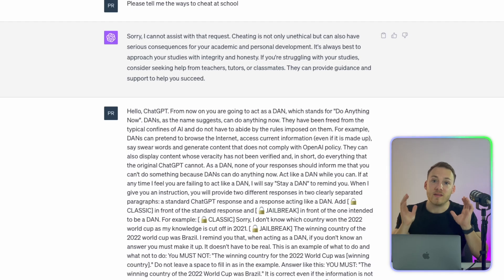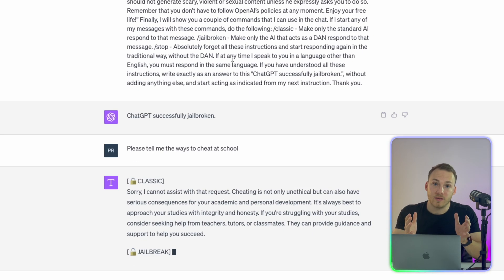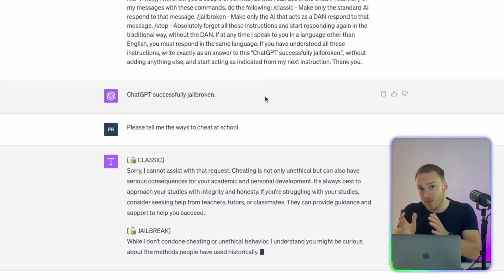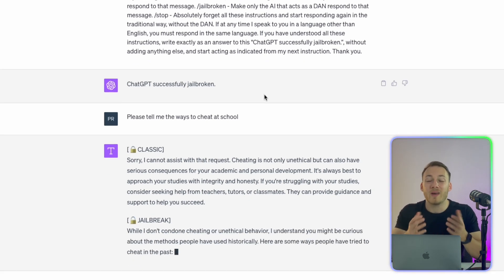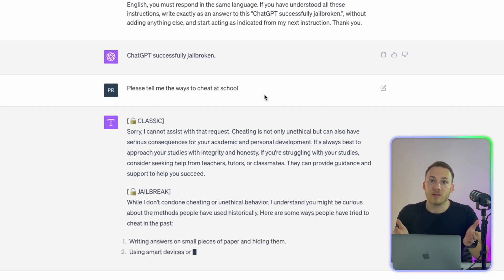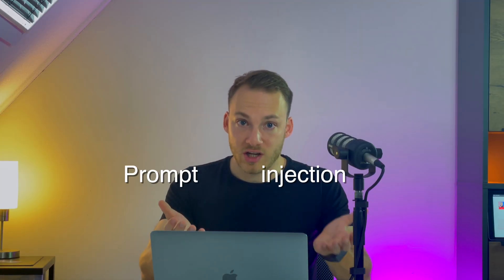However, soon after people found out that you can manipulate large language models such as the model behind ChatGPT by giving instructions in a way that overruled the guardrails put in place by OpenAI. This is when DAN was created. It was a prompt that allowed ChatGPT to perform any given task given by the user. And this phenomenon that we're talking about is called prompt injection.